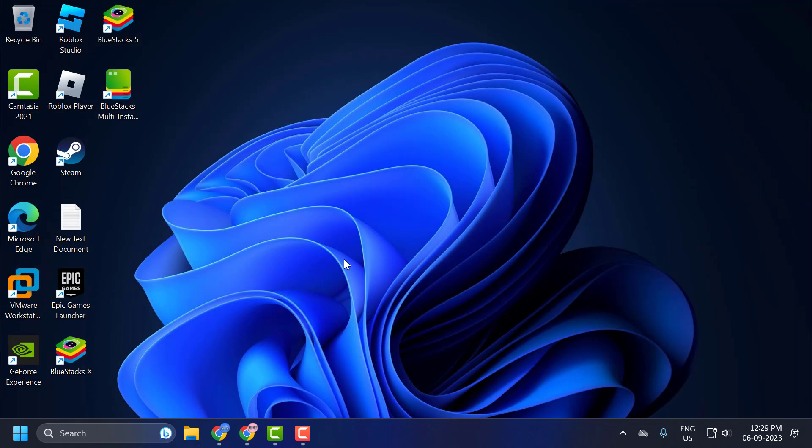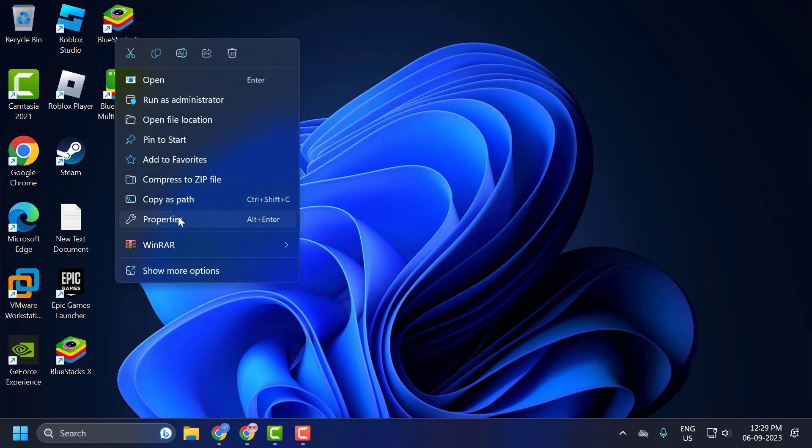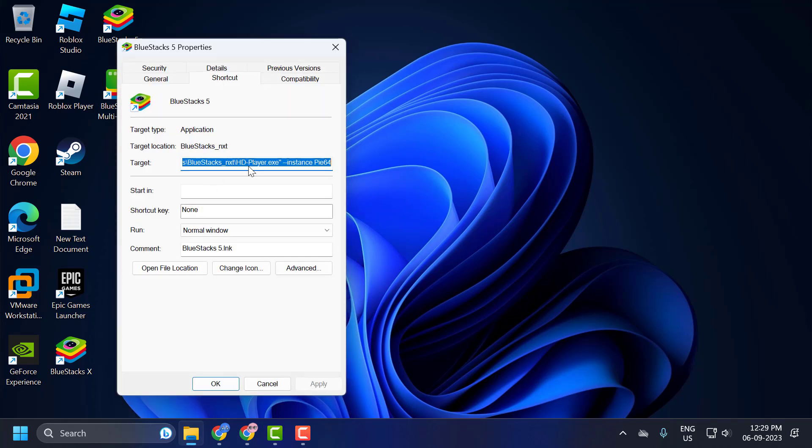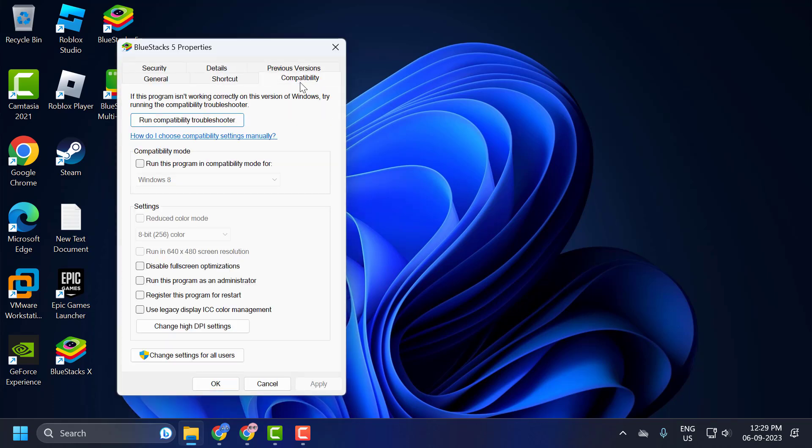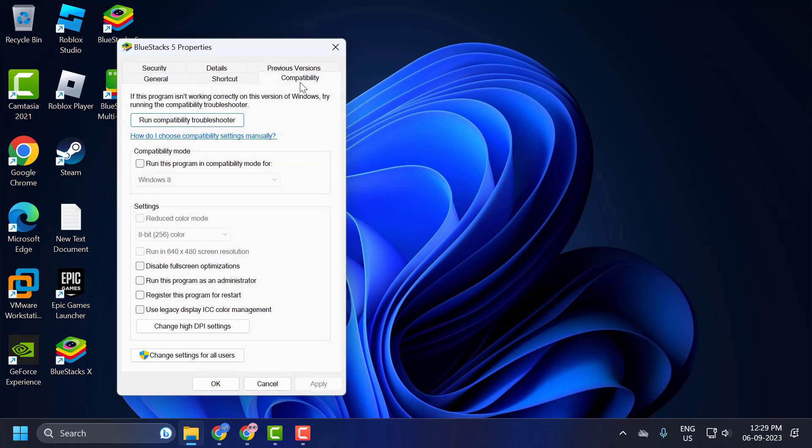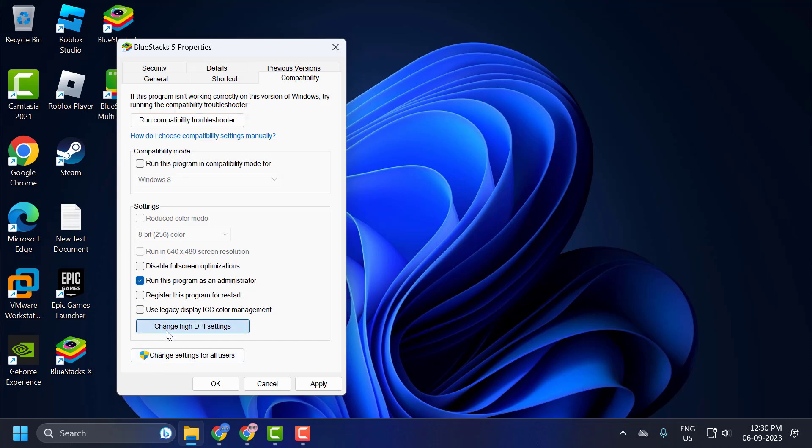The third step is to change DPI settings. To do this, right-click on BlueStacks 5 and select Properties. Select the Compatibility tab, check 'Run this program as an administrator', and select Change High DPI Settings.